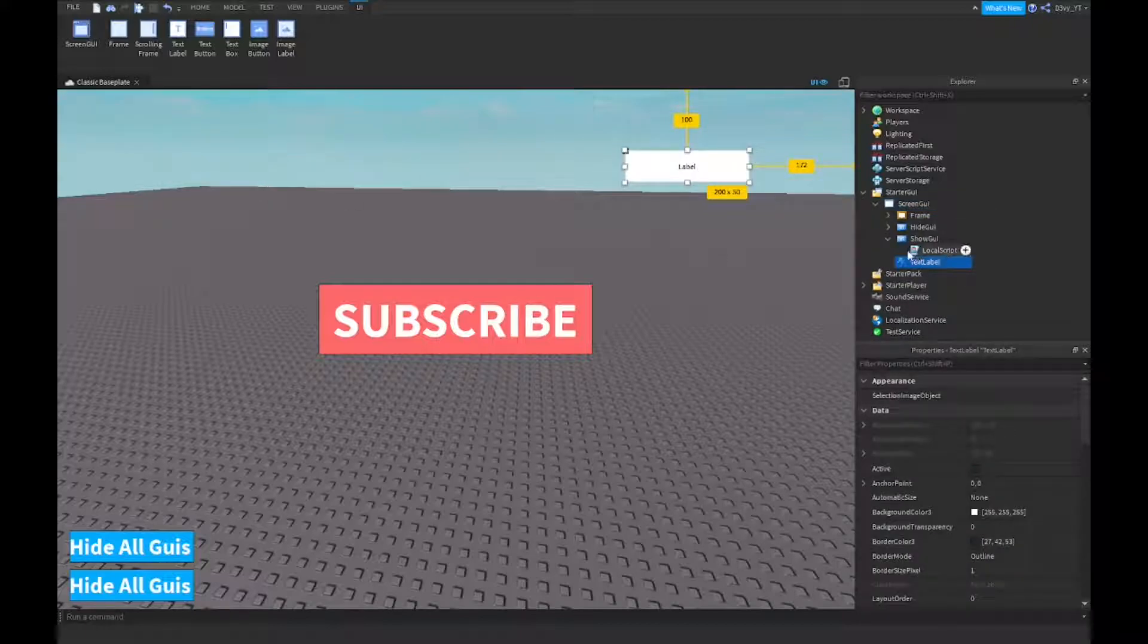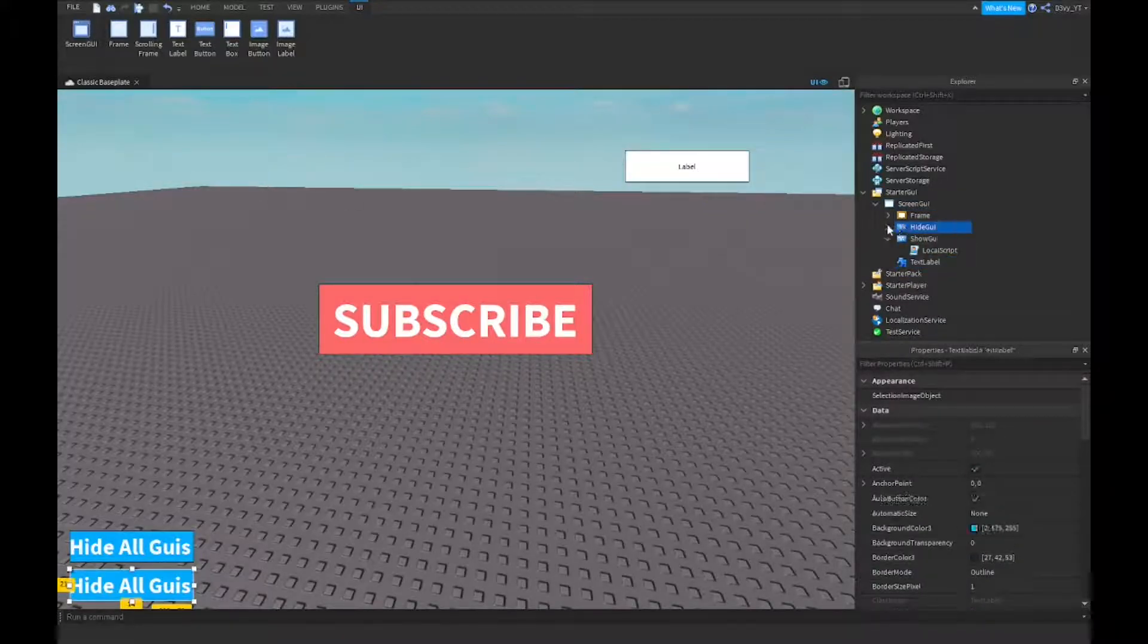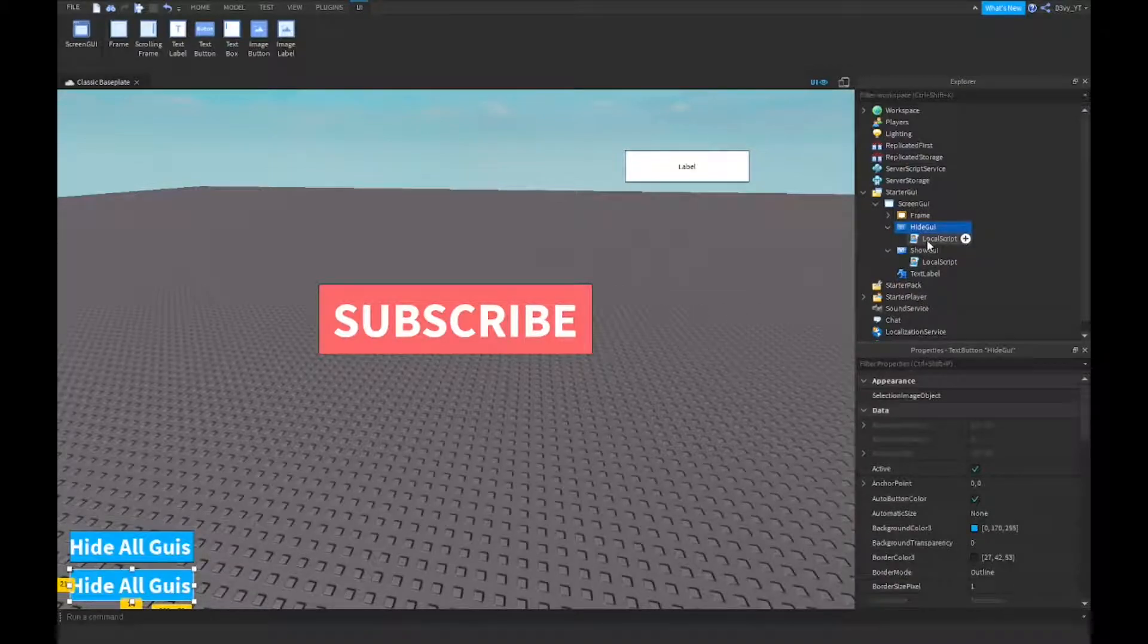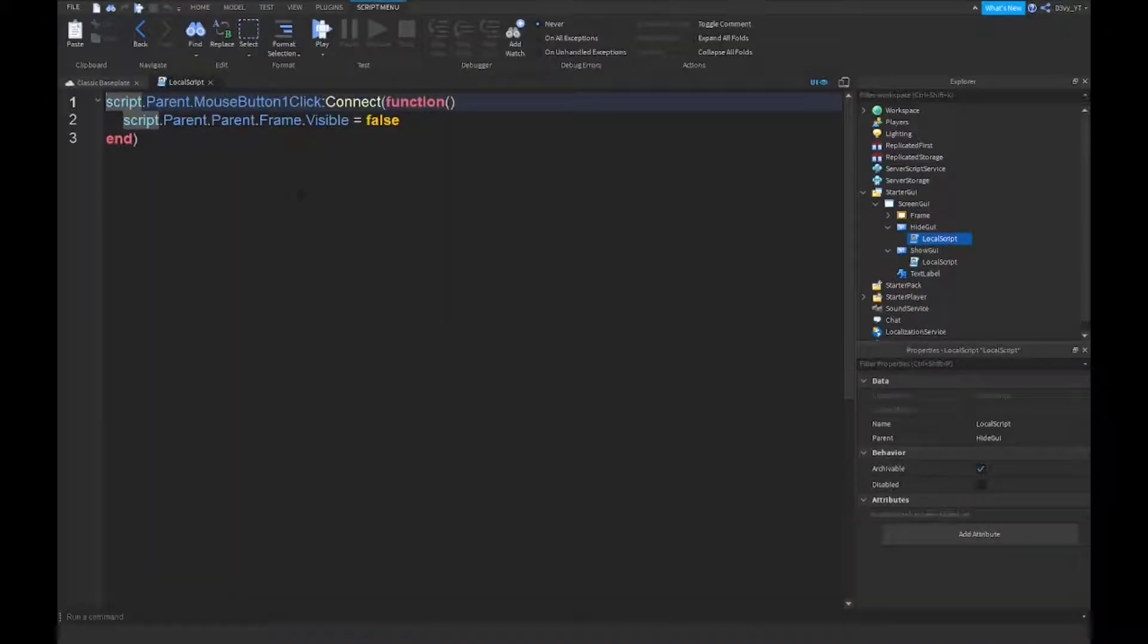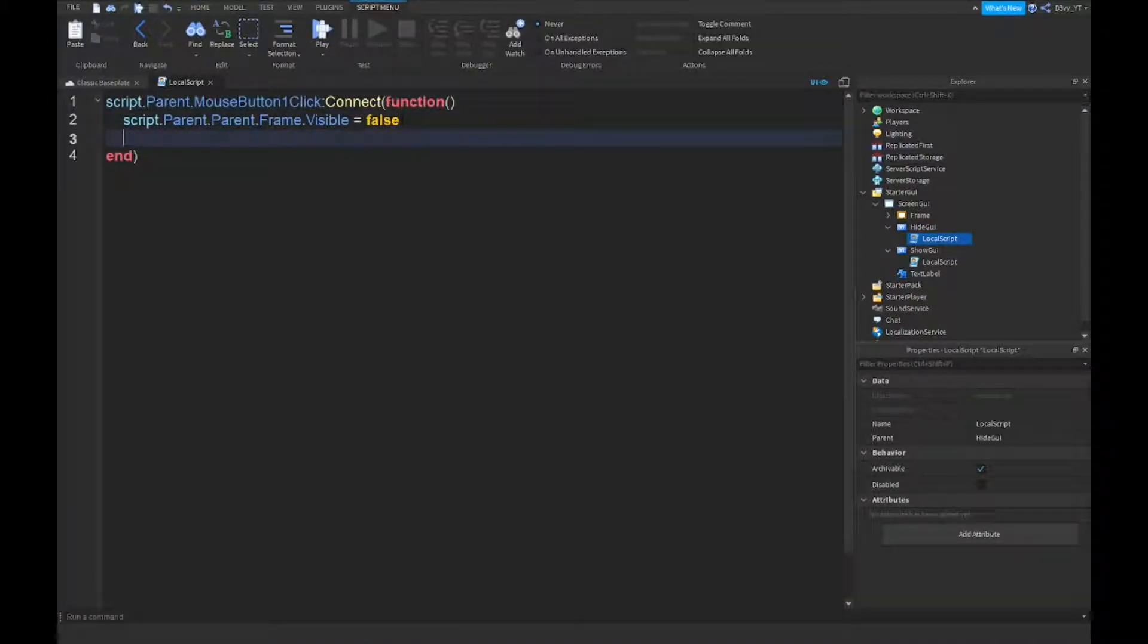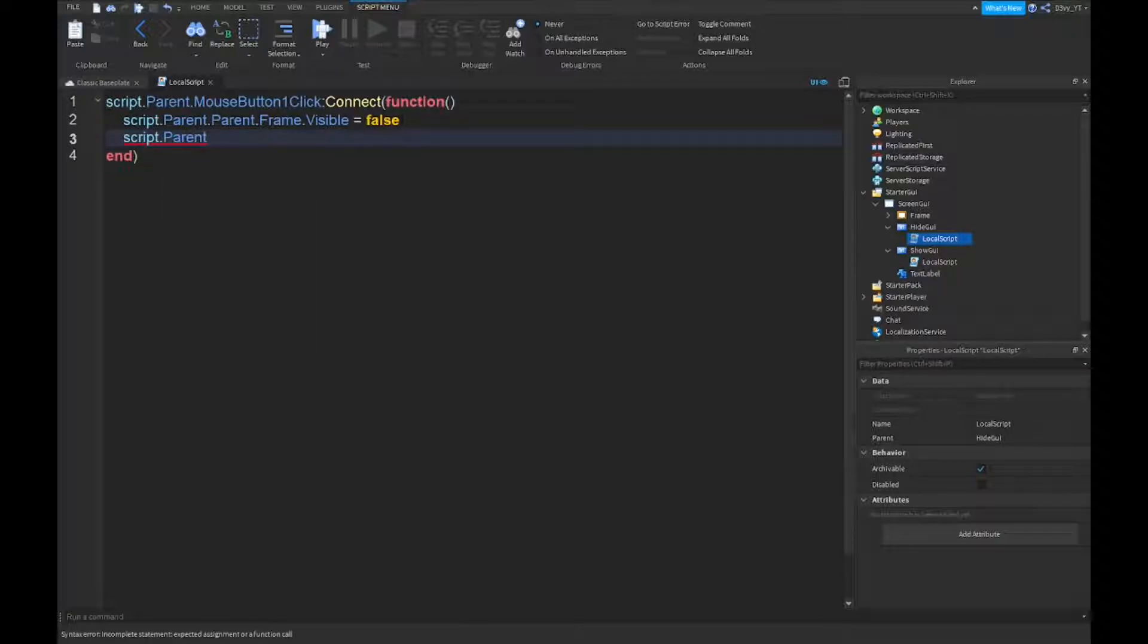So what I'm going to do is go back to this local script. When it says hide, I'm just going to go down here. I'm going to go script.parent and just going to add another line. So you just want to define this one right here. The parent of the script will be the hide GUI button, and the parent of that would be the screen GUI.